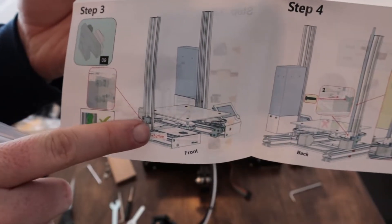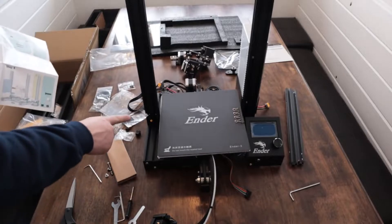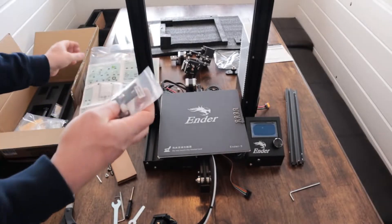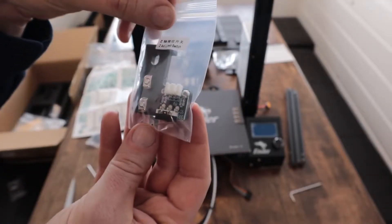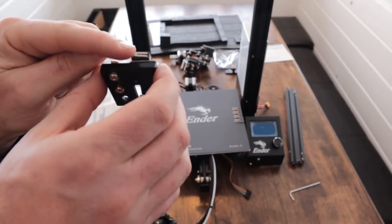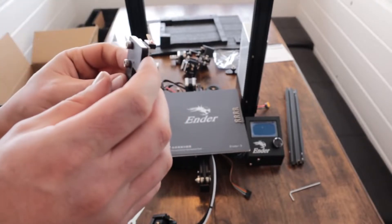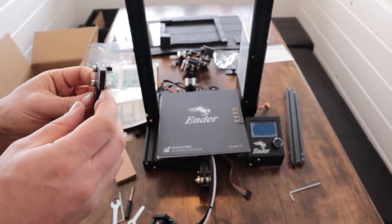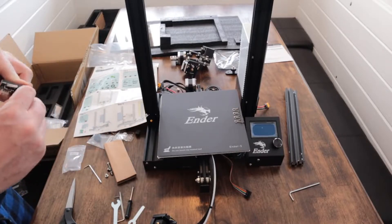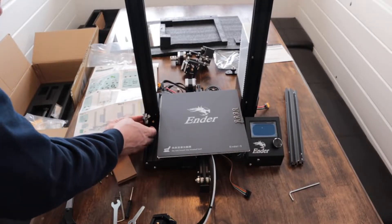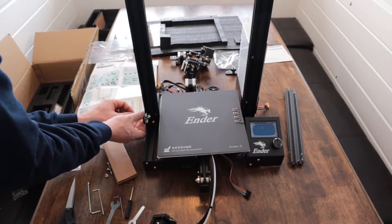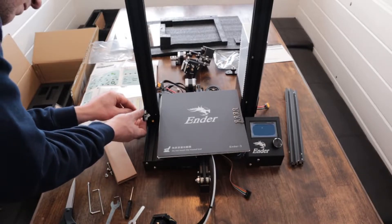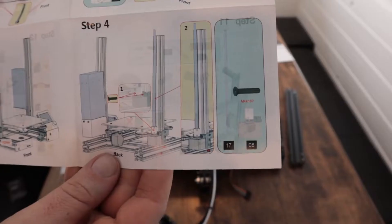This is the Z-axis limit switch. It's a switch so that on the Z-axis it knows exactly when it comes down. It presses the switch so it knows when it's reached the bottom of the Z-axis. And that just gets installed right here on the bottom left hand side if you're looking straight on. And again, it's all clearly noted in the instructions. Two screws to put this in.